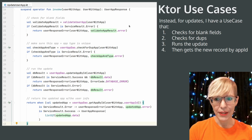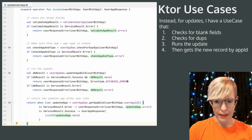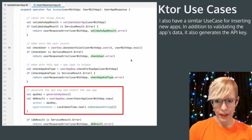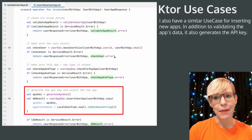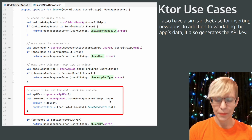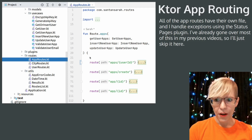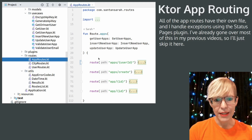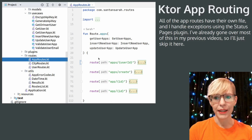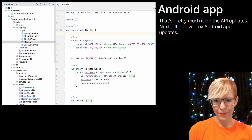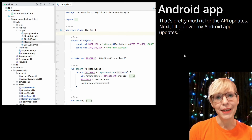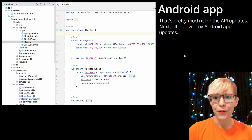For updates I have a use case that checks for blank fields, checks for dupes, runs the update, and then gets the new record by the app ID. I also have a similar use case for inserting new apps — in addition to validating the app's data, it also generates the API key. All of the app routes have their own file and I handle exceptions using the status pages plugin, which I've covered in previous videos. That's pretty much it for the API updates.